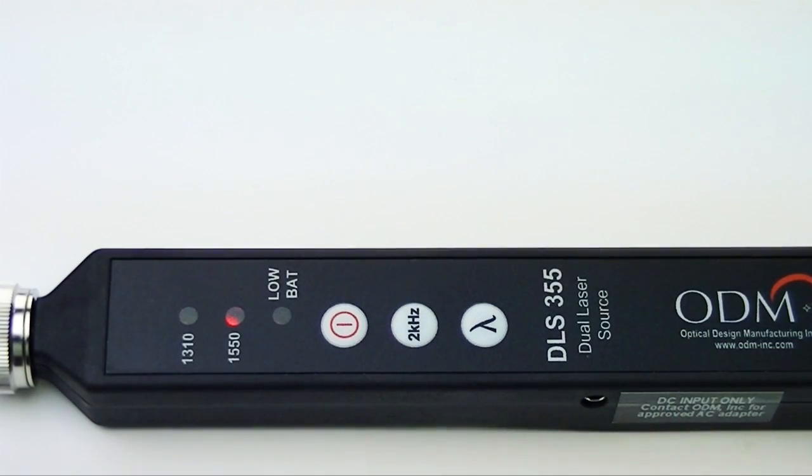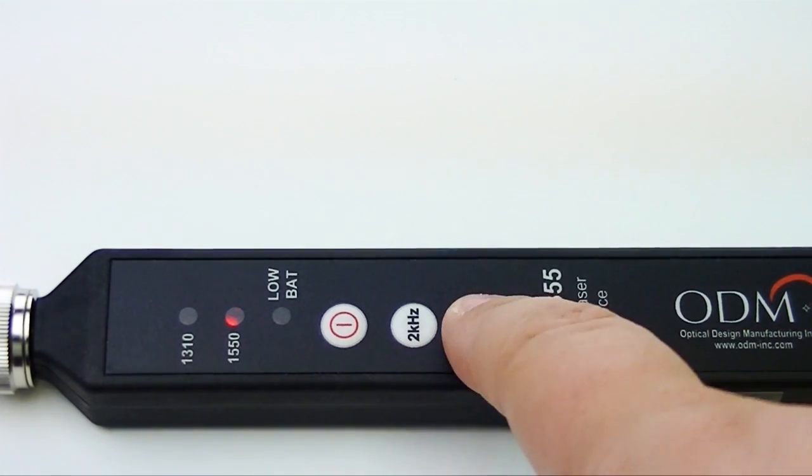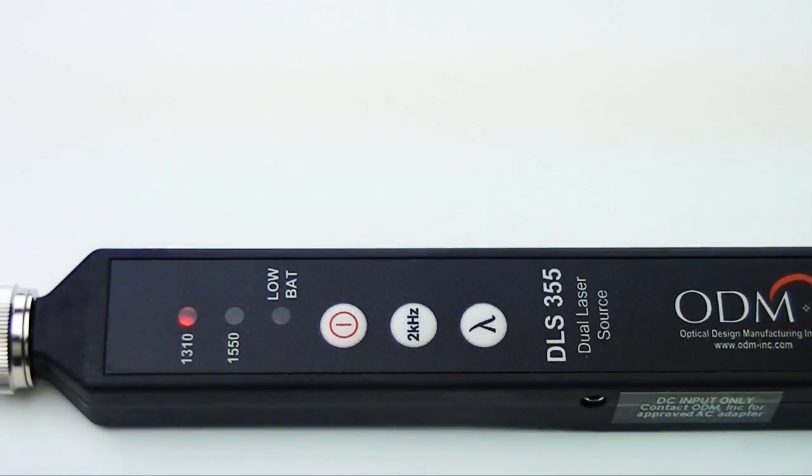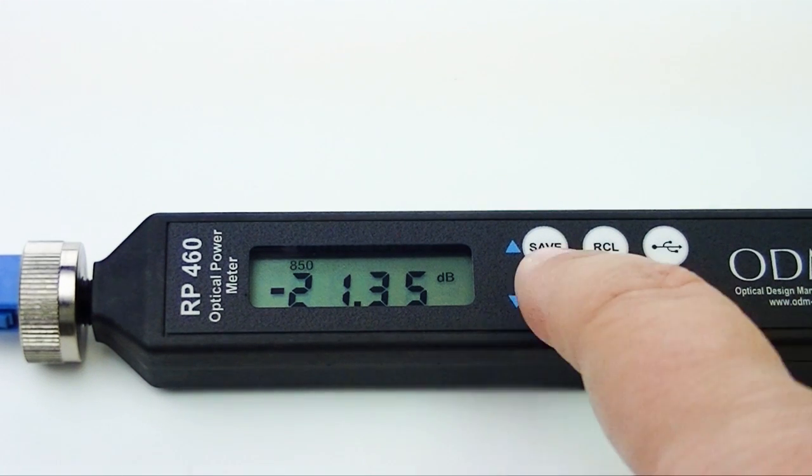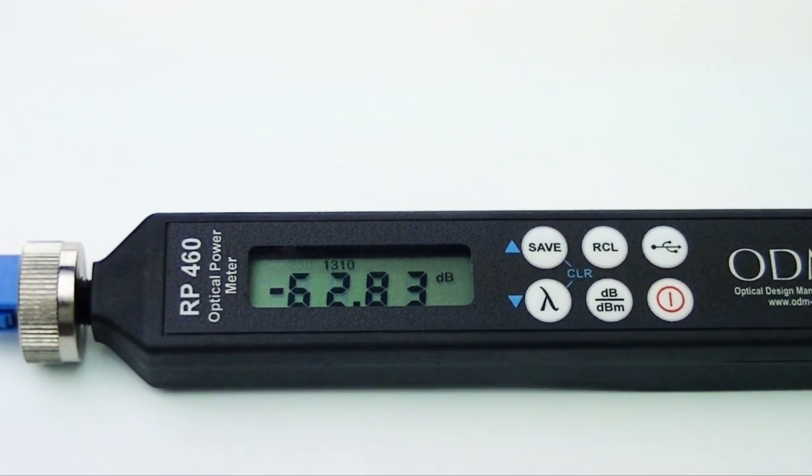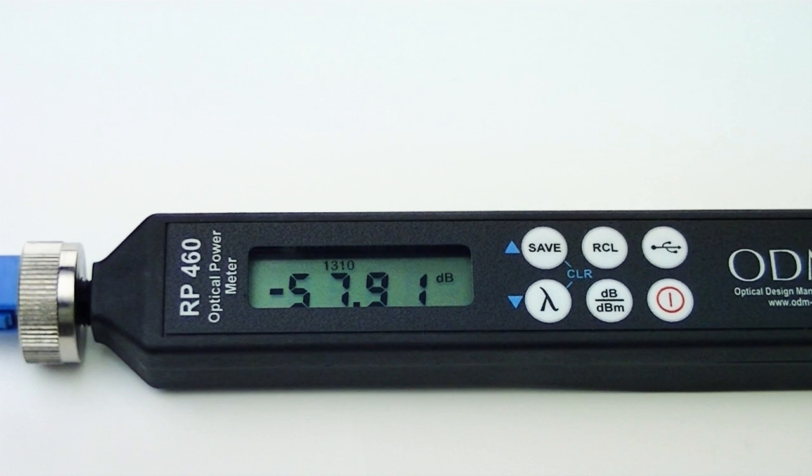Make sure both units are set to the correct wavelength for your build by pressing the Wavelength key until you reach the desired wavelength. If you are unsure of the required wavelength, ask your construction manager or consult your build documentation.